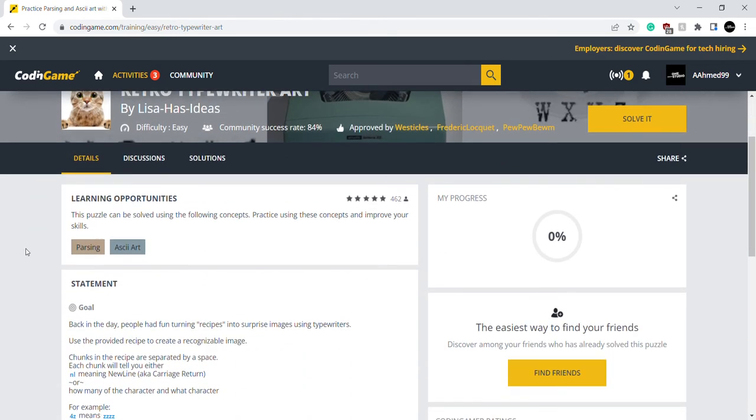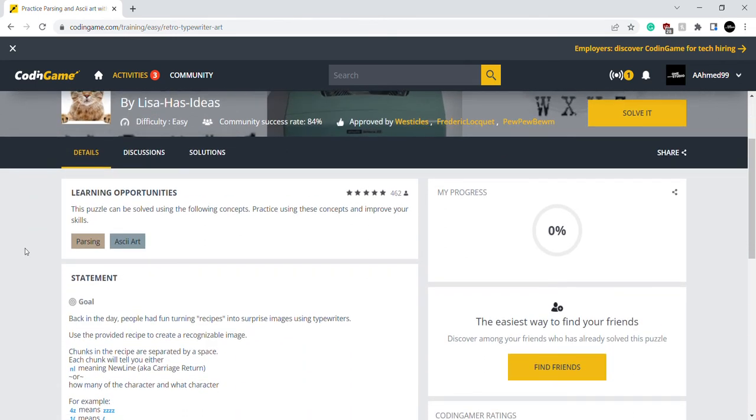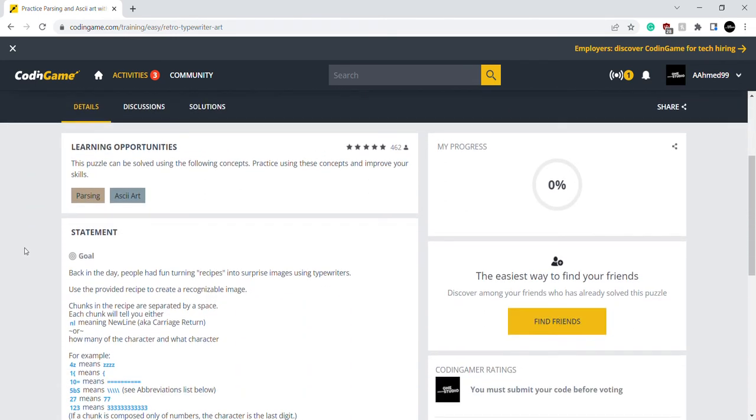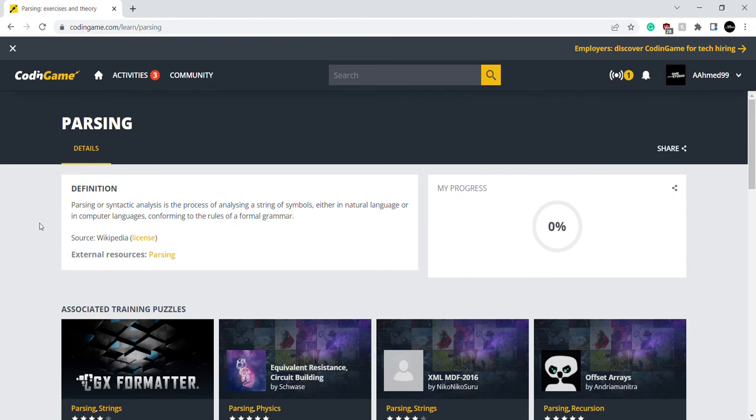So I'm going to have to use Parsing and ASCII Art to complete this puzzle. If I click on Parsing, it will tell you what it does. Parsing is the process of analyzing a string of symbols, either in natural language or in computer languages. So that's what parsing does.